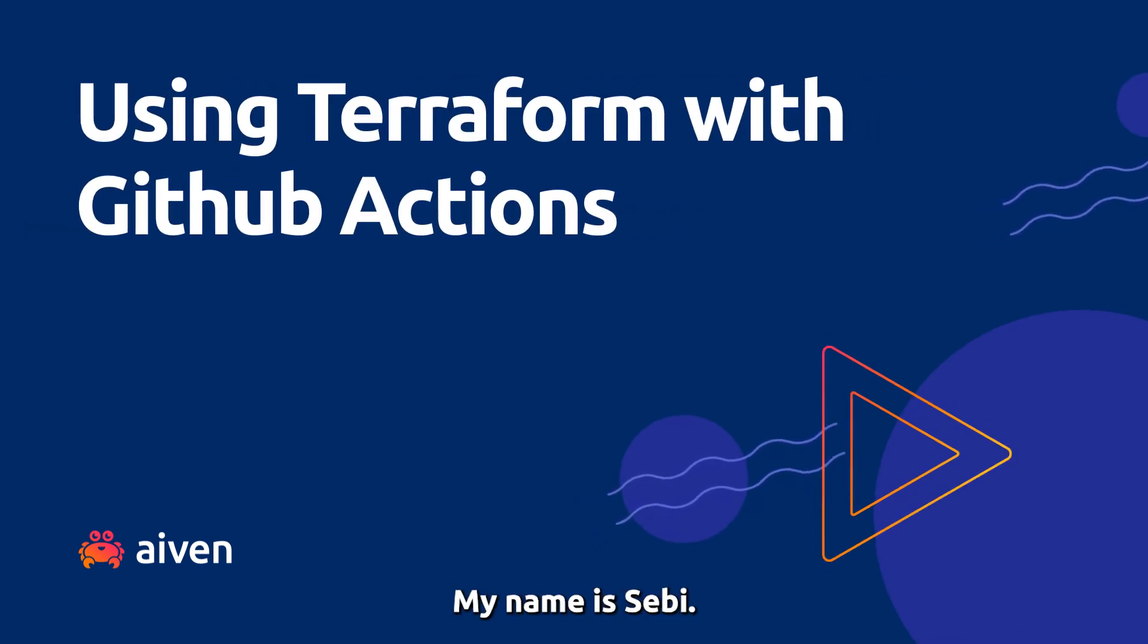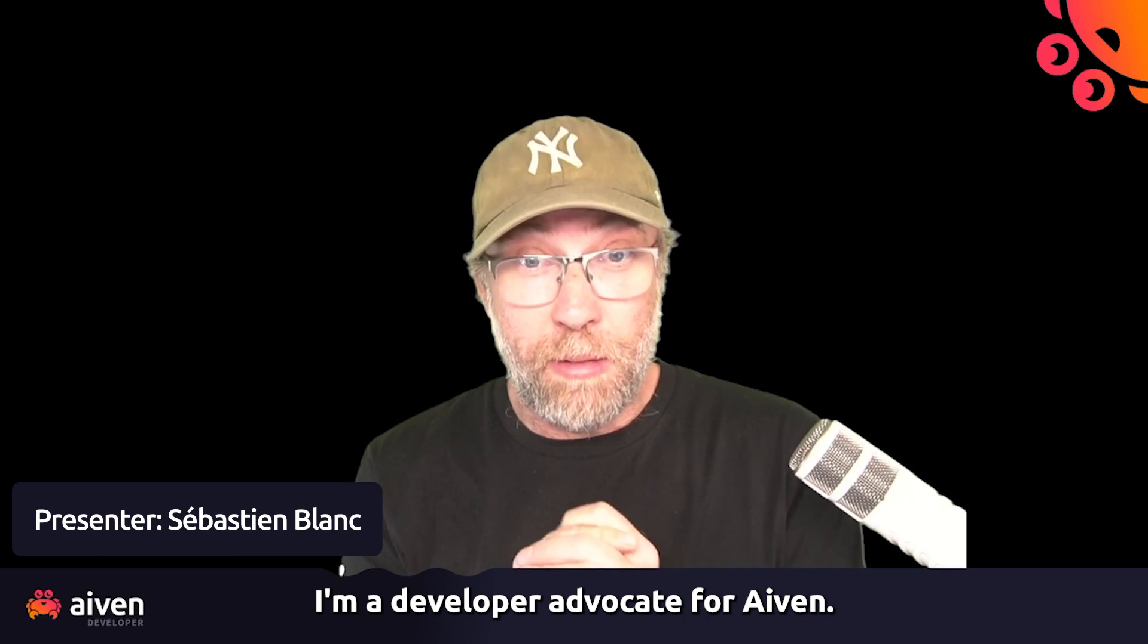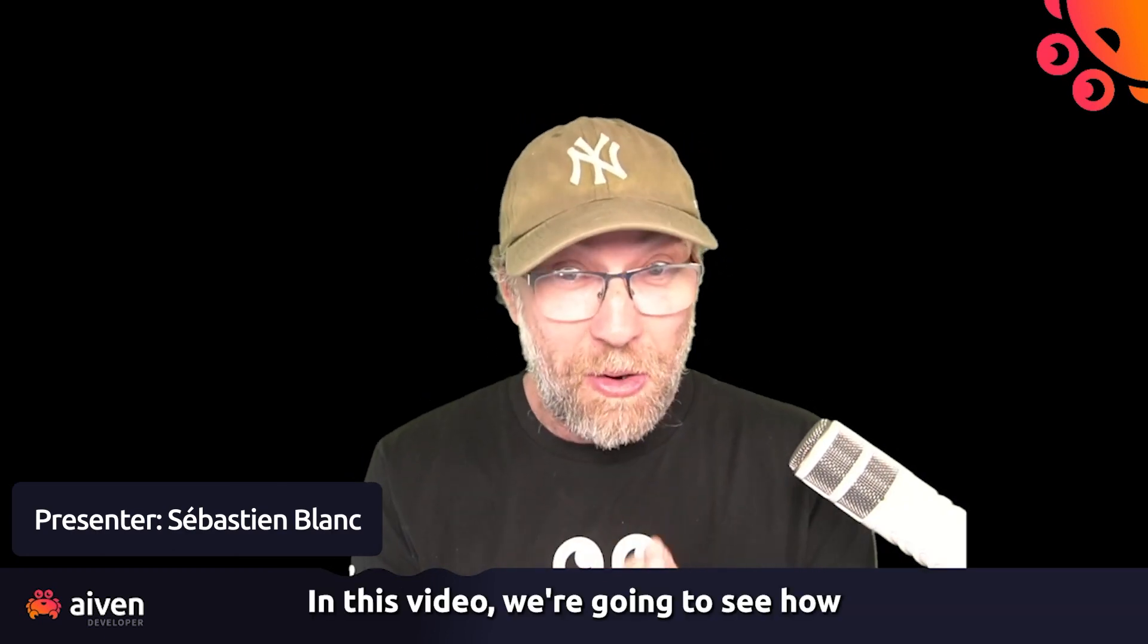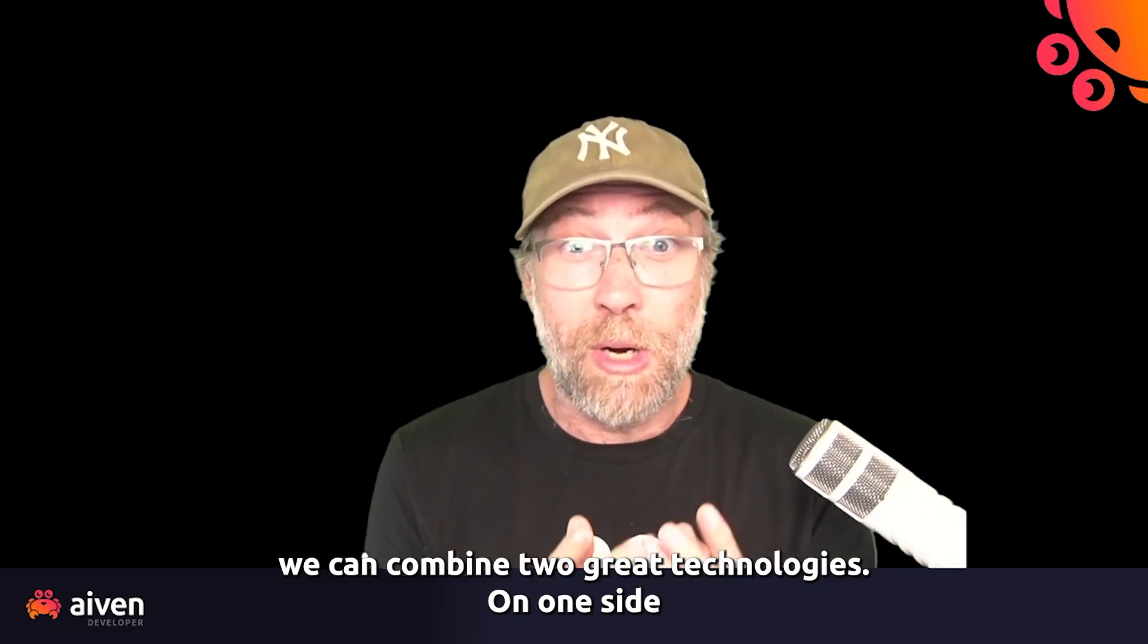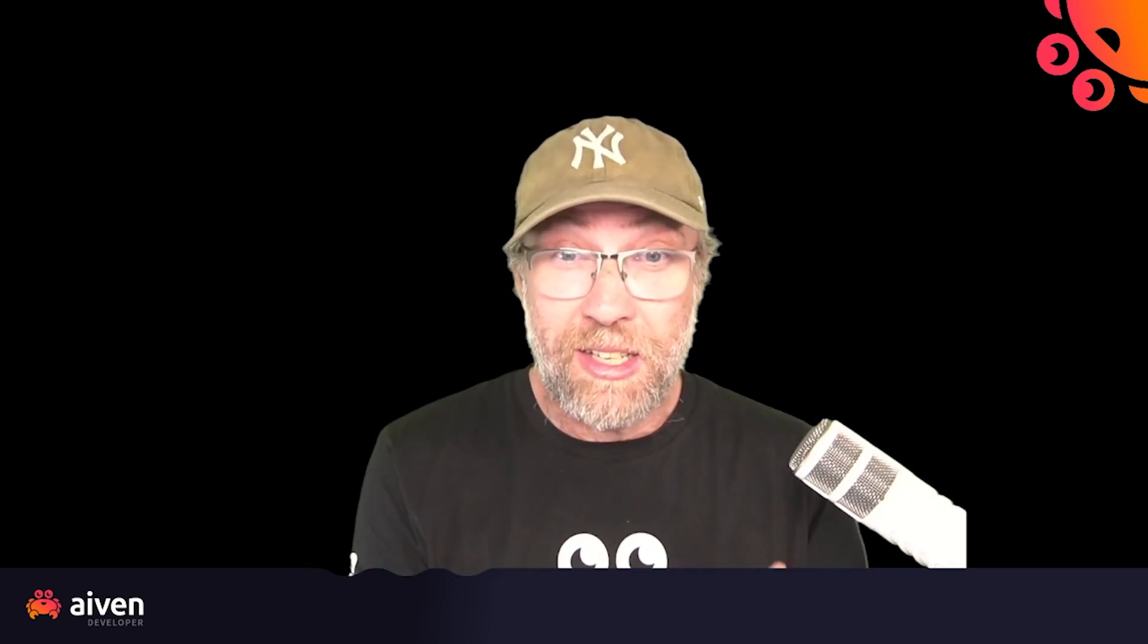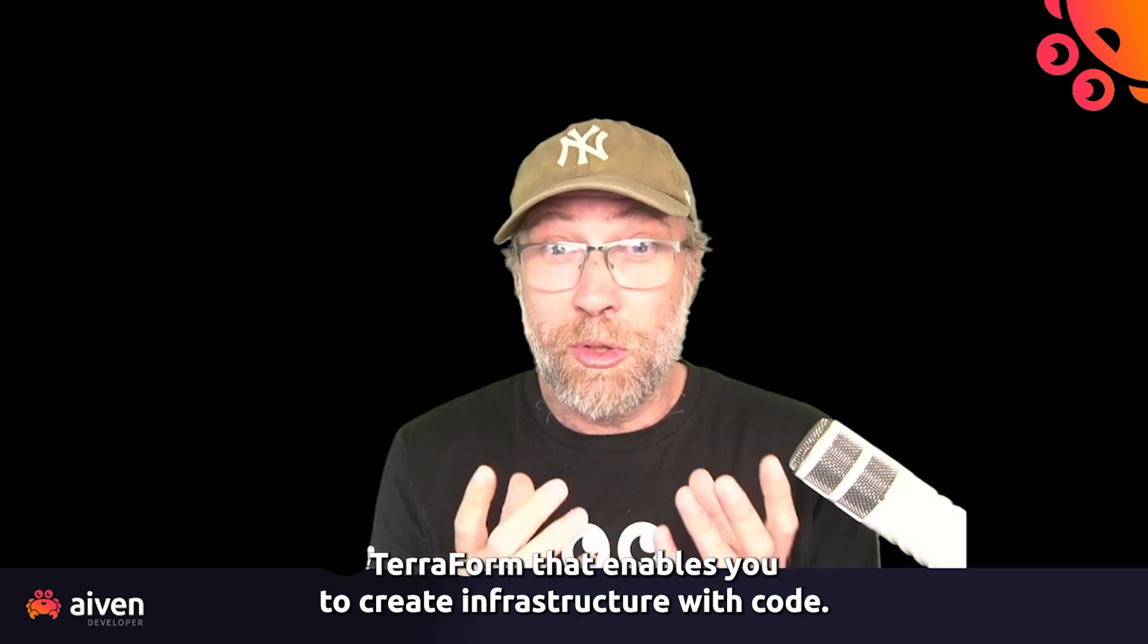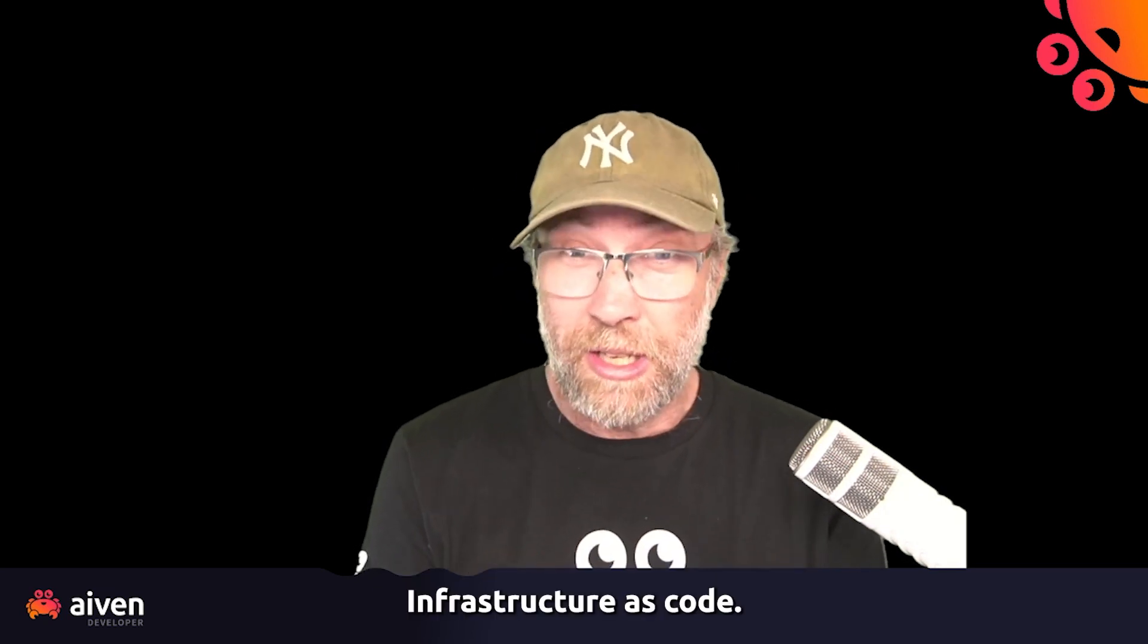Hi everyone, my name is Sebi. I'm a developer advocate for Aiven. In this video, we're going to see how we can combine two great technologies. On one side, Terraform, that enables you to create infrastructure with code, infrastructure as code.